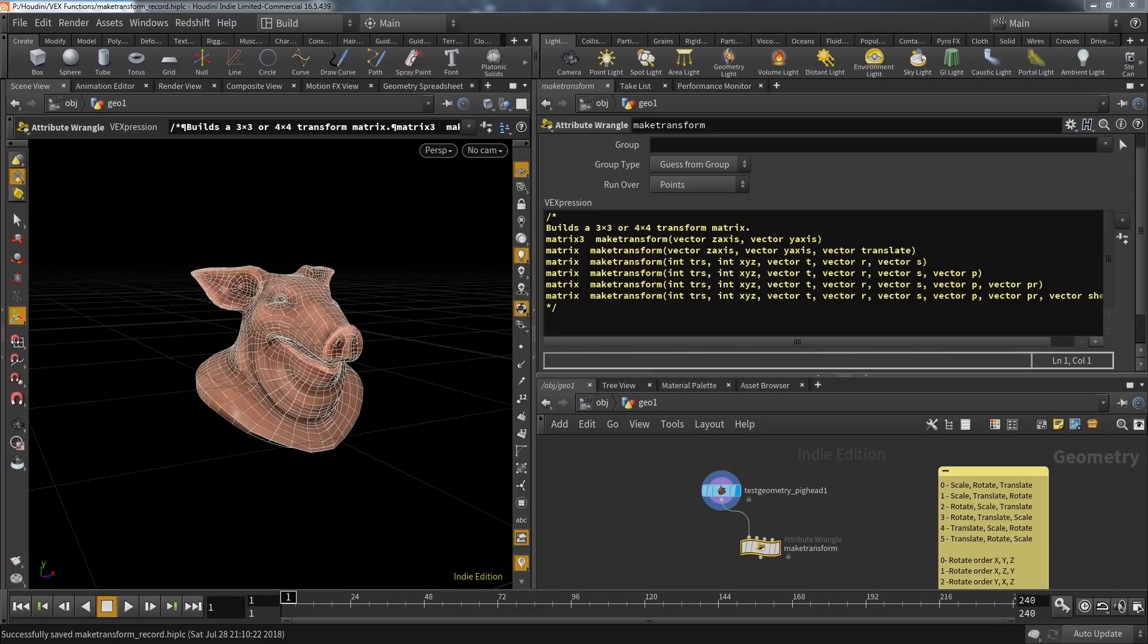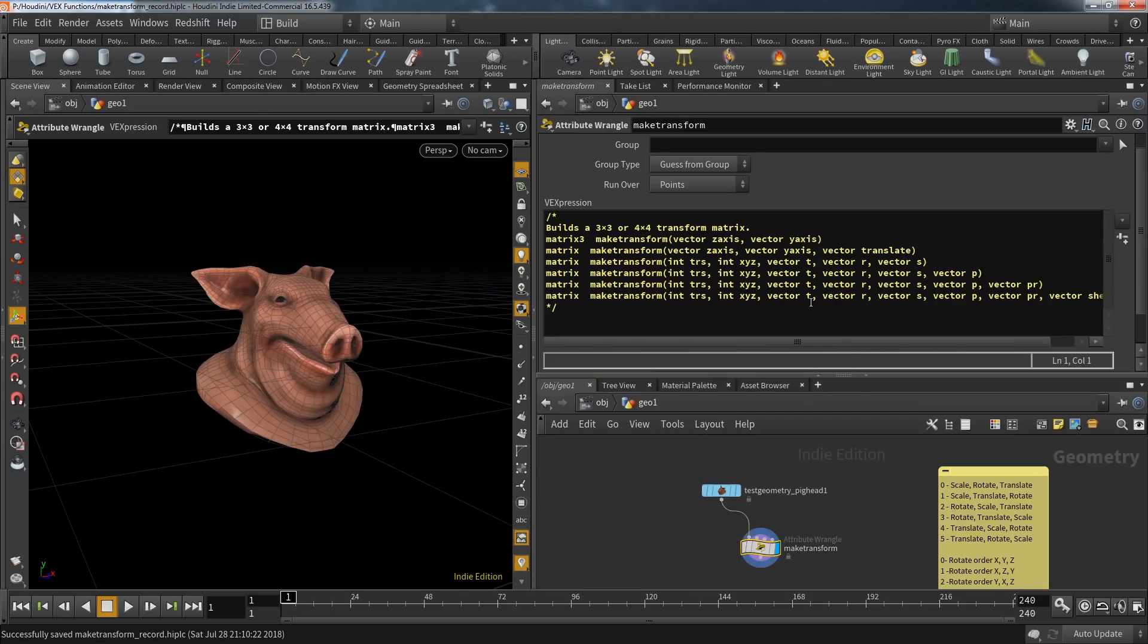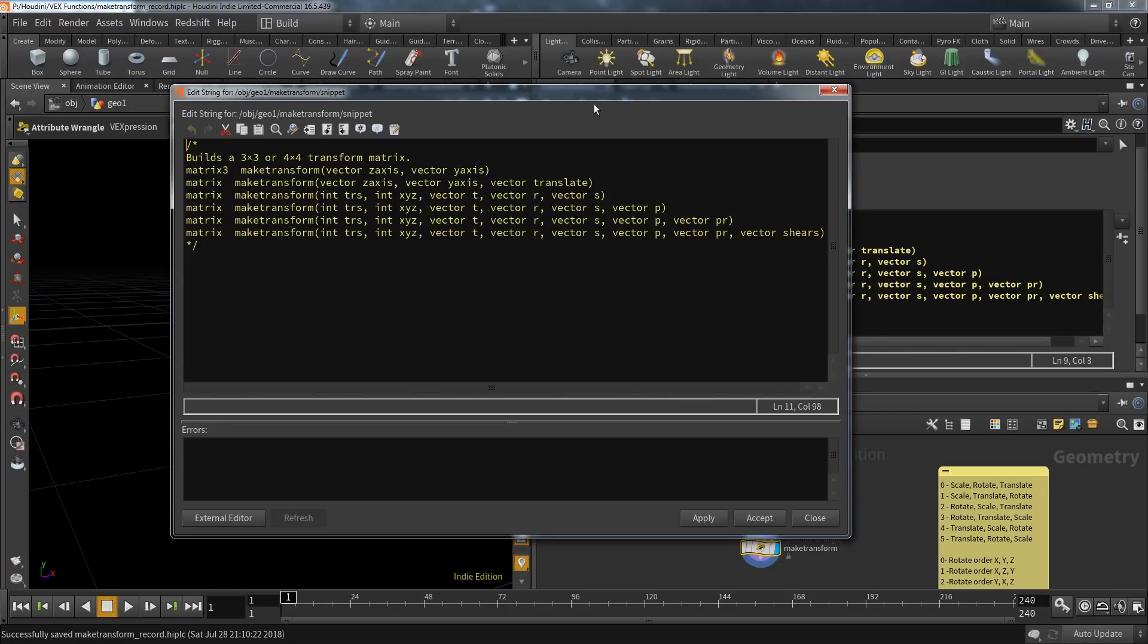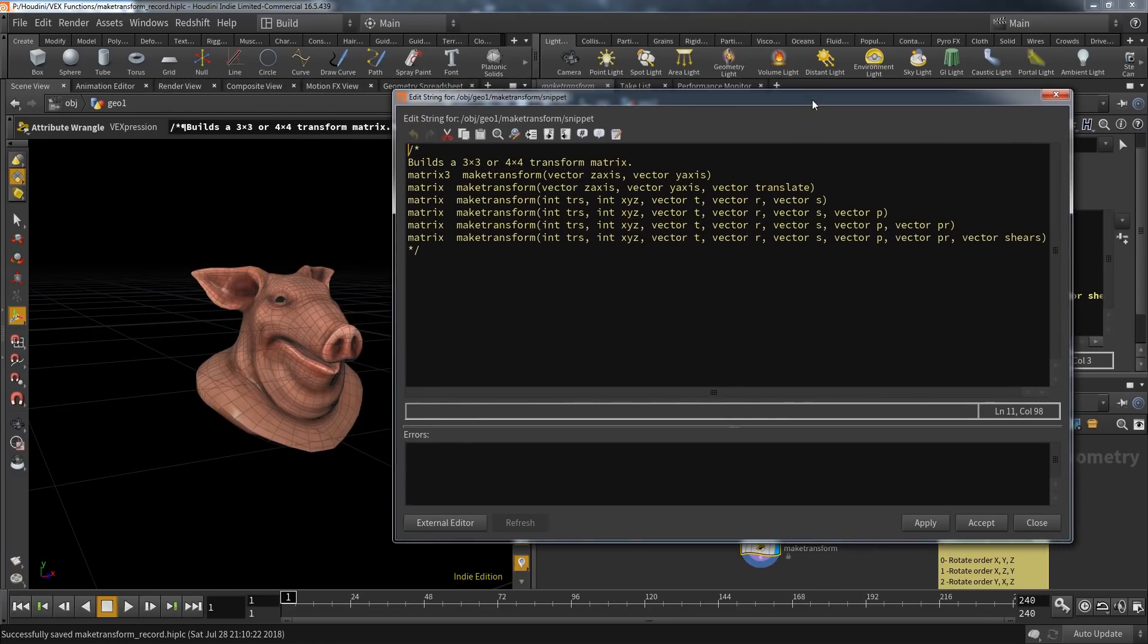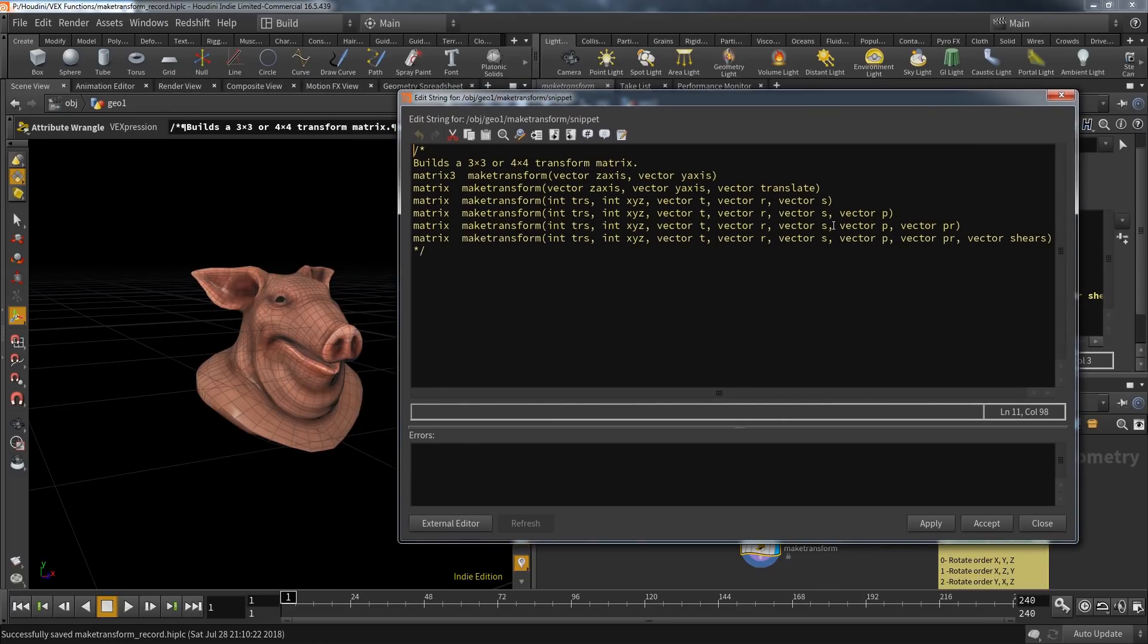Once you understand what it's for and what you can do with it, it becomes fairly simple. Then you realize its real potential and we're back in crazy town. Let me try my best explaining what this function is really for. Let's start with the very basic approach.